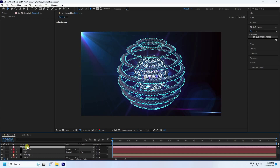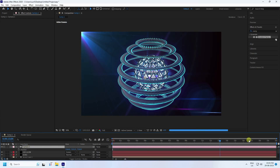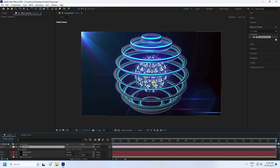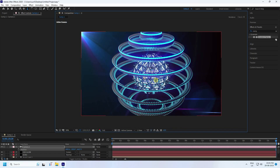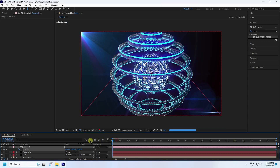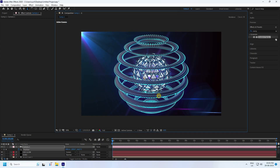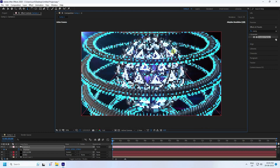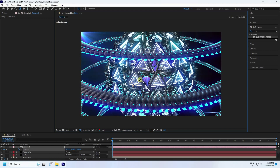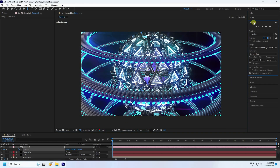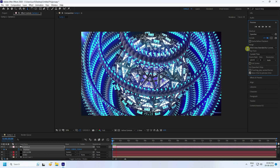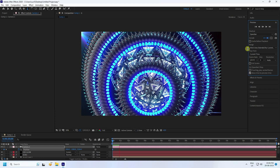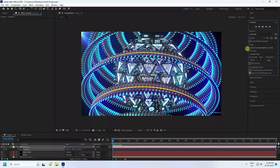Select the camera, press P to reveal position. Go to 20 seconds and move the camera a little closer. Set a position keyframe at zero frame and adjust the camera closer. Preview the final work — it's looking really good. My work is finished! If you like the video, please share and subscribe. Thank you!